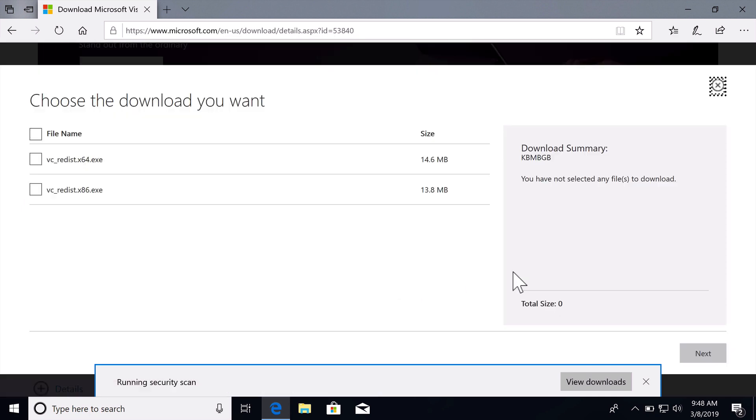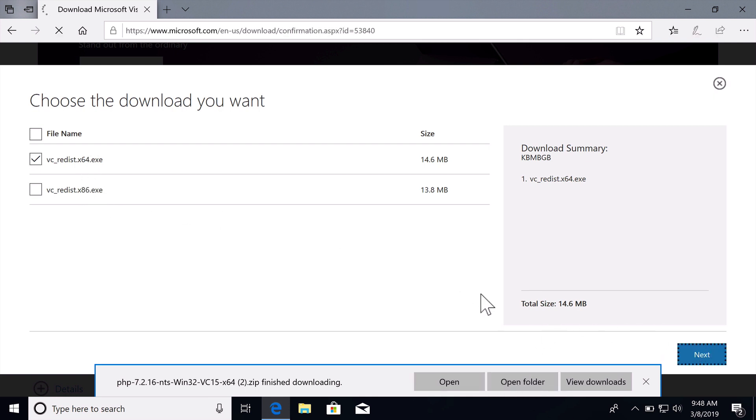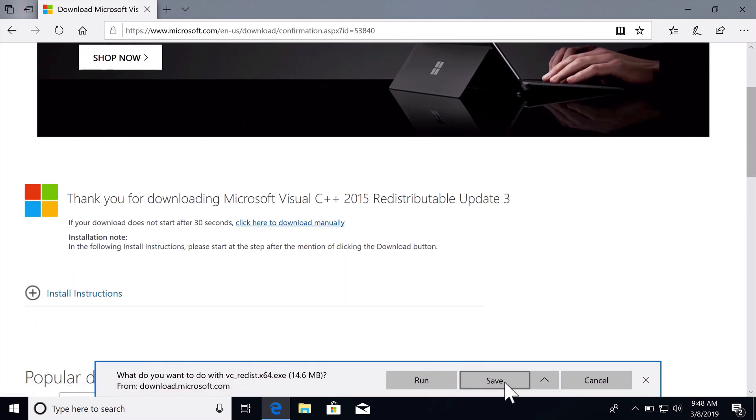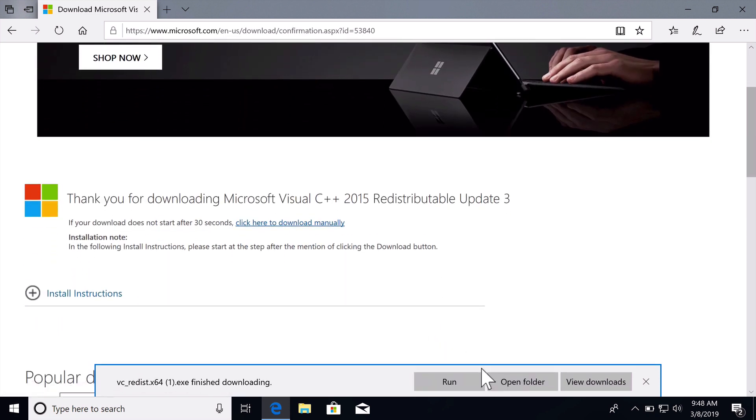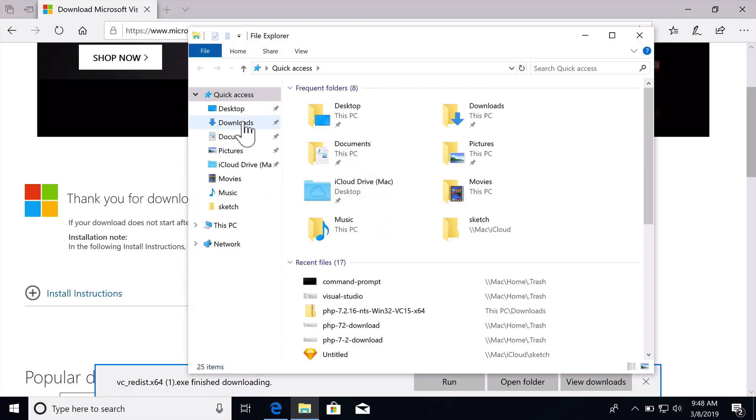Let's click on download and download either the x64 or x86 version. So let's say next and we will save this and then let's open up our downloads folder.